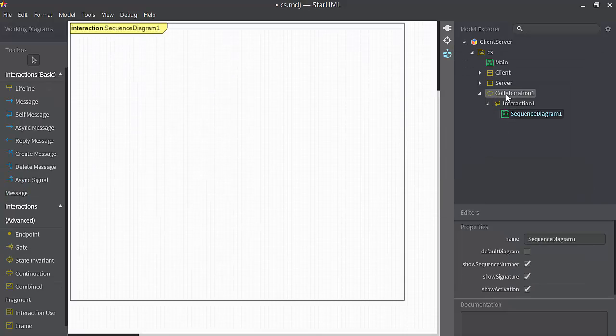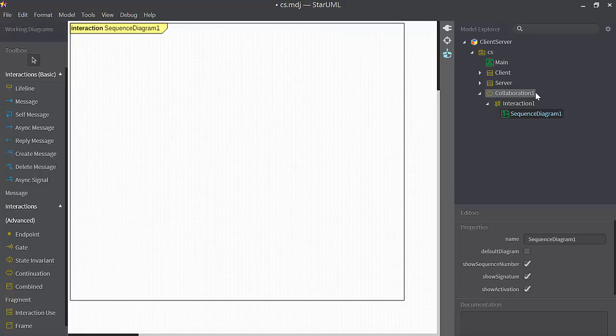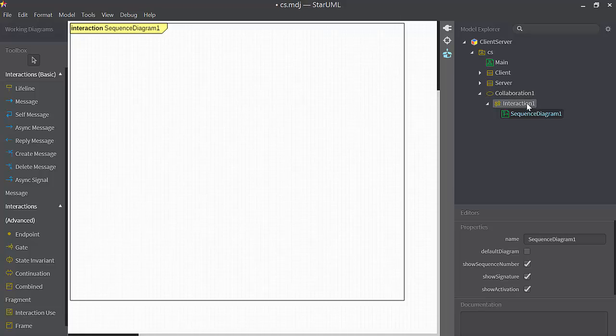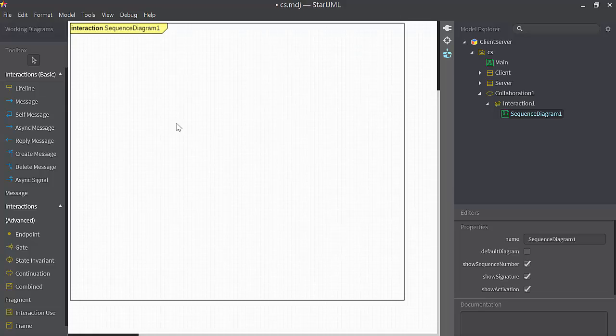Here you can see that a collaboration, something called collaboration one, has been created. It's got inside of it something called interaction one, which has sequence diagram one in it. This is sequence diagram one over here.